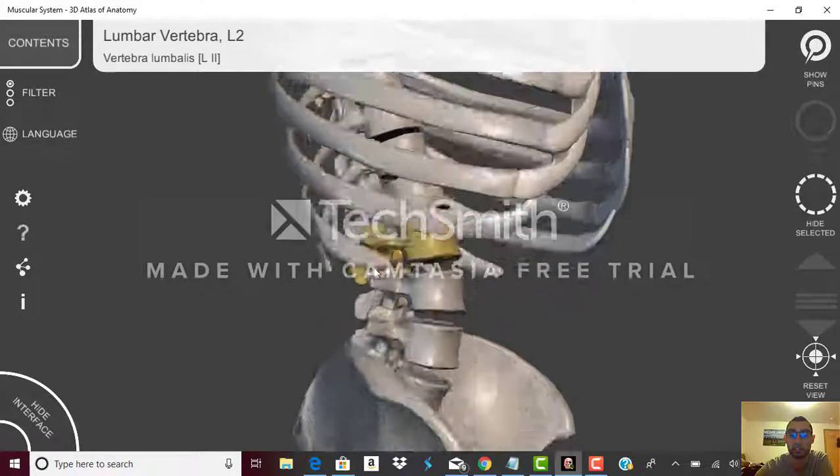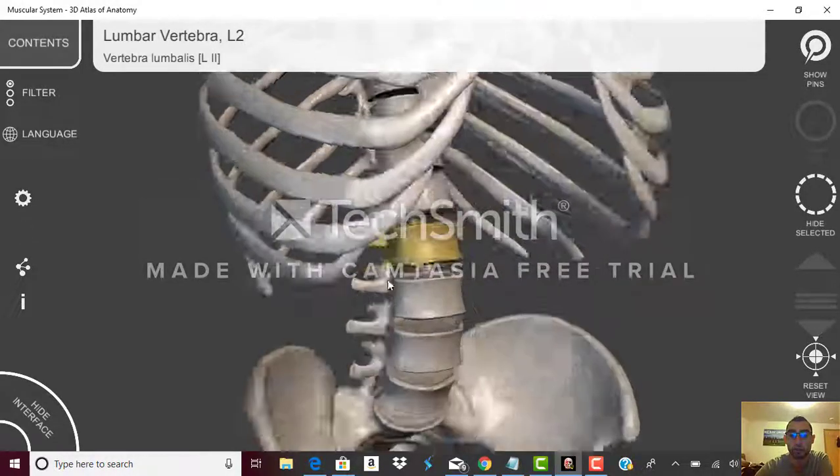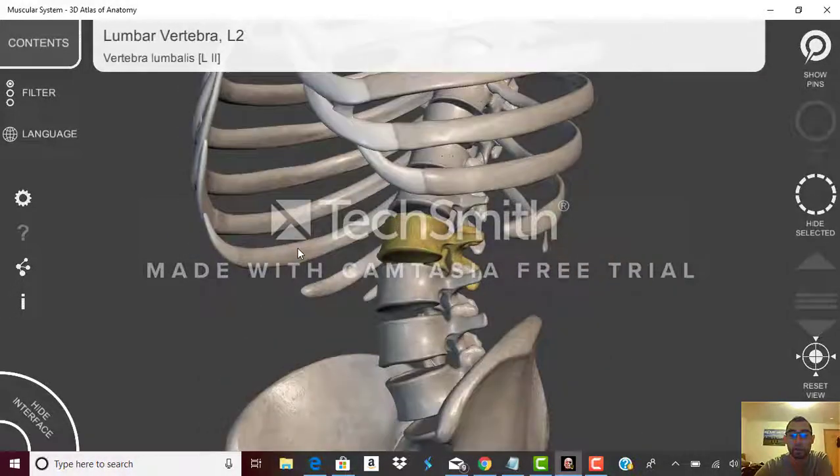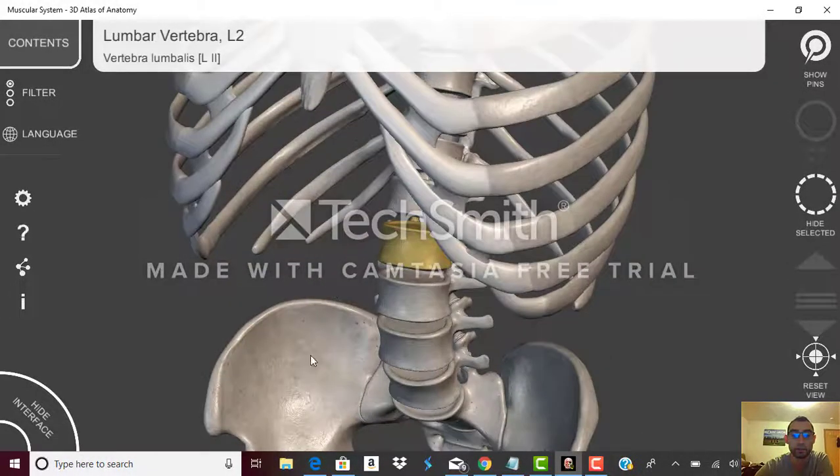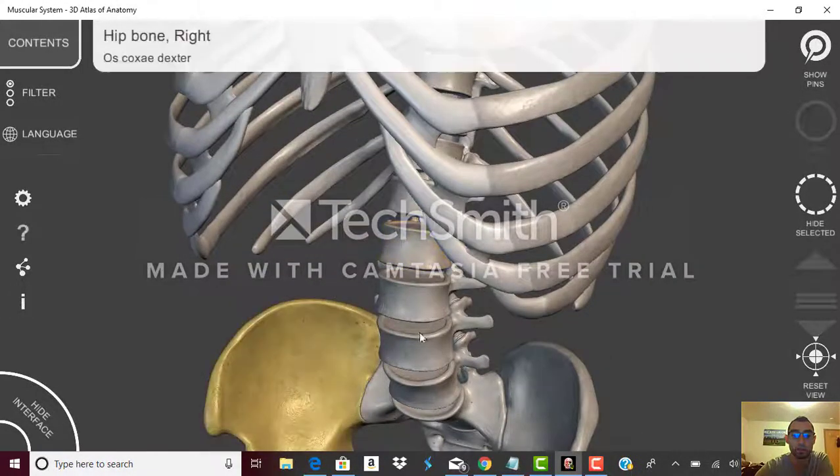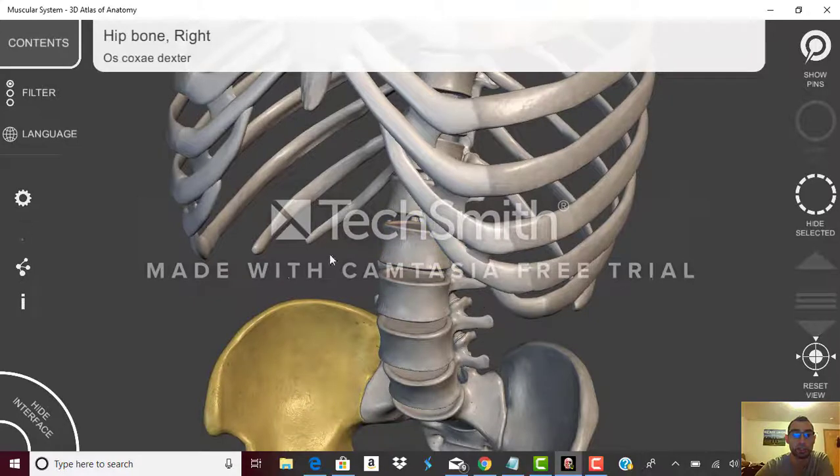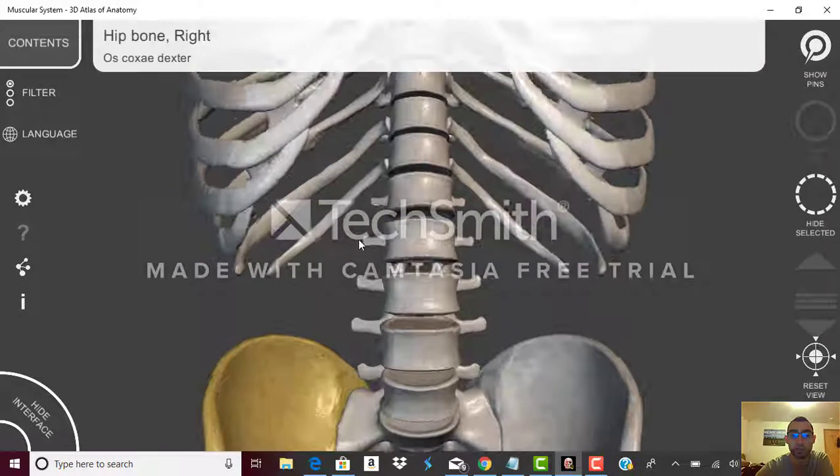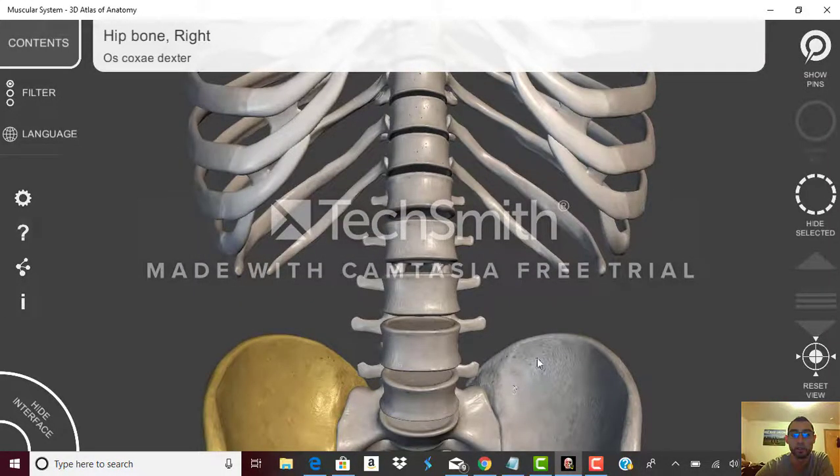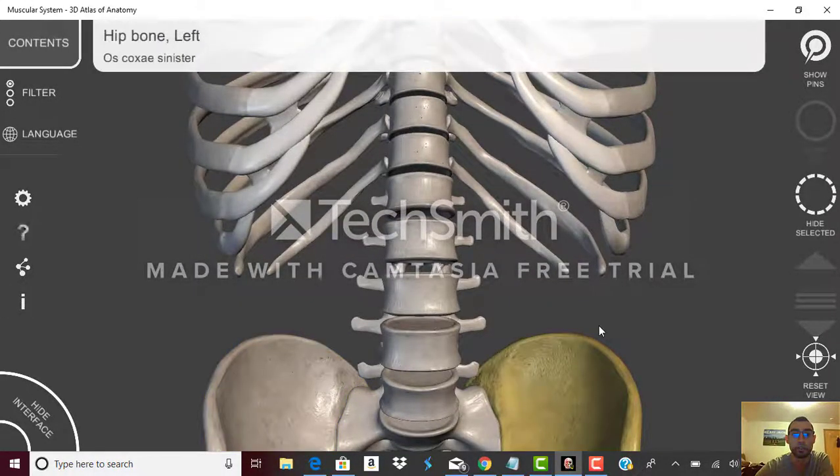Now right here we're looking at the hip bone, the right hip bone and then we're looking at the left hip bone.